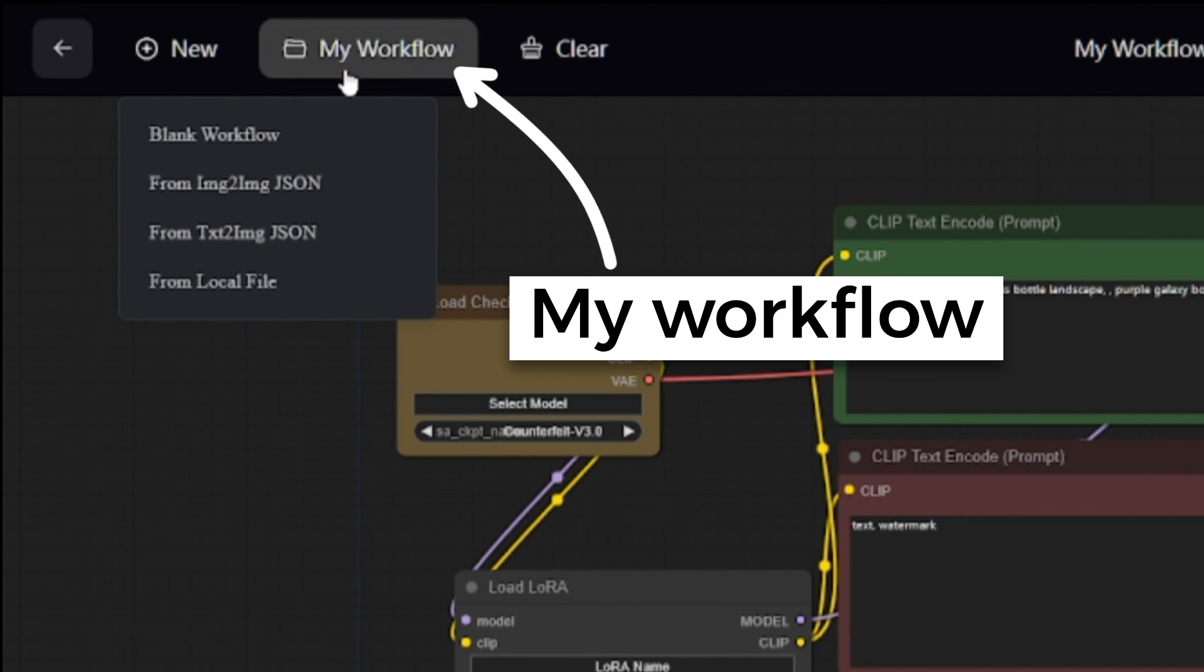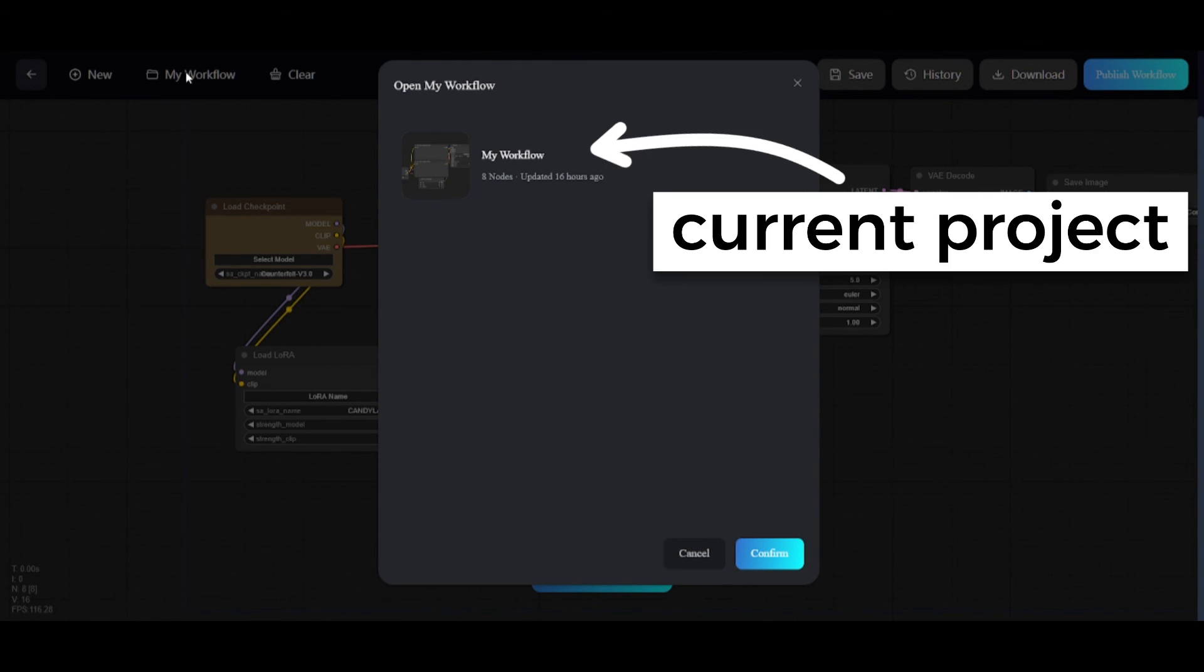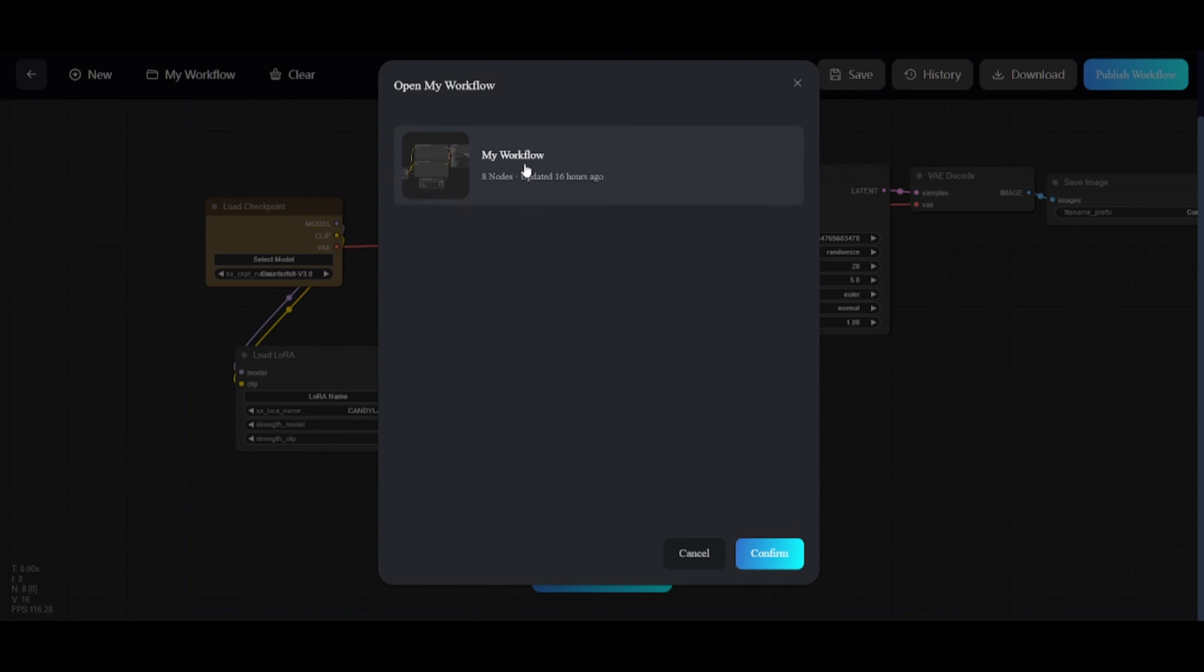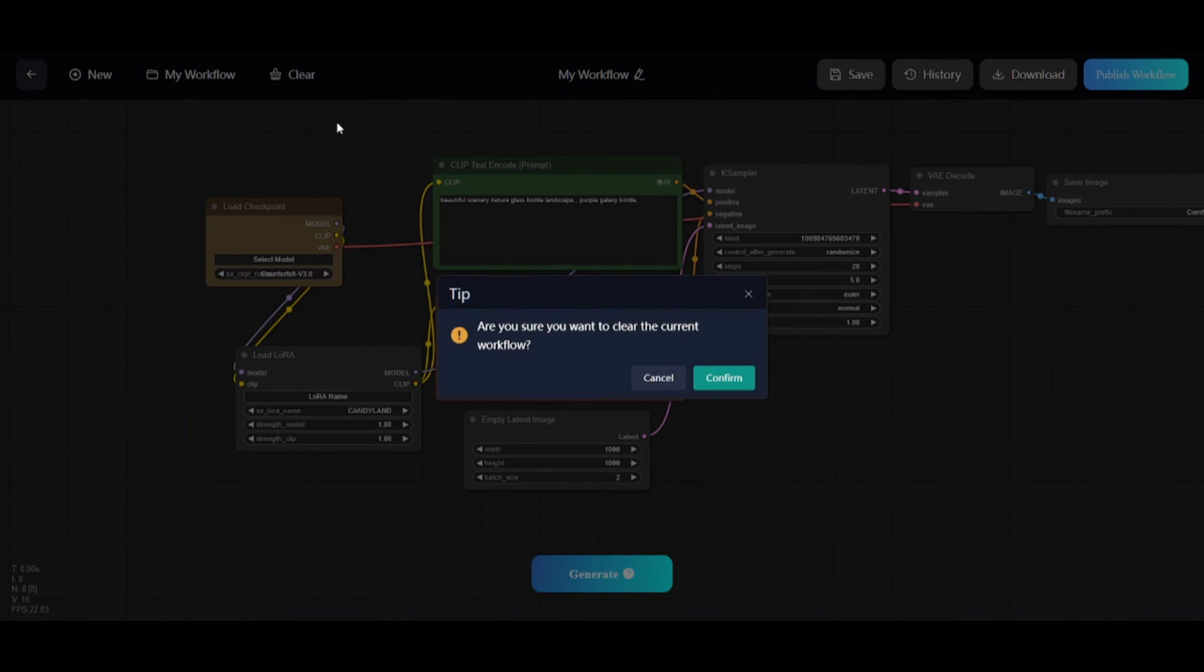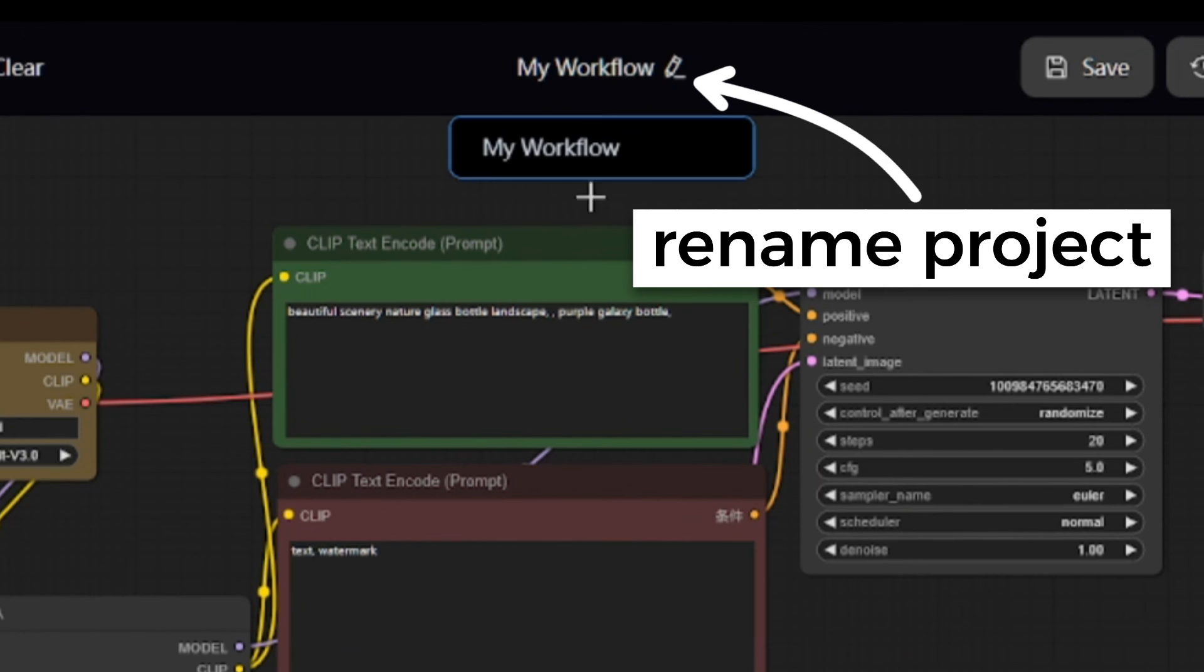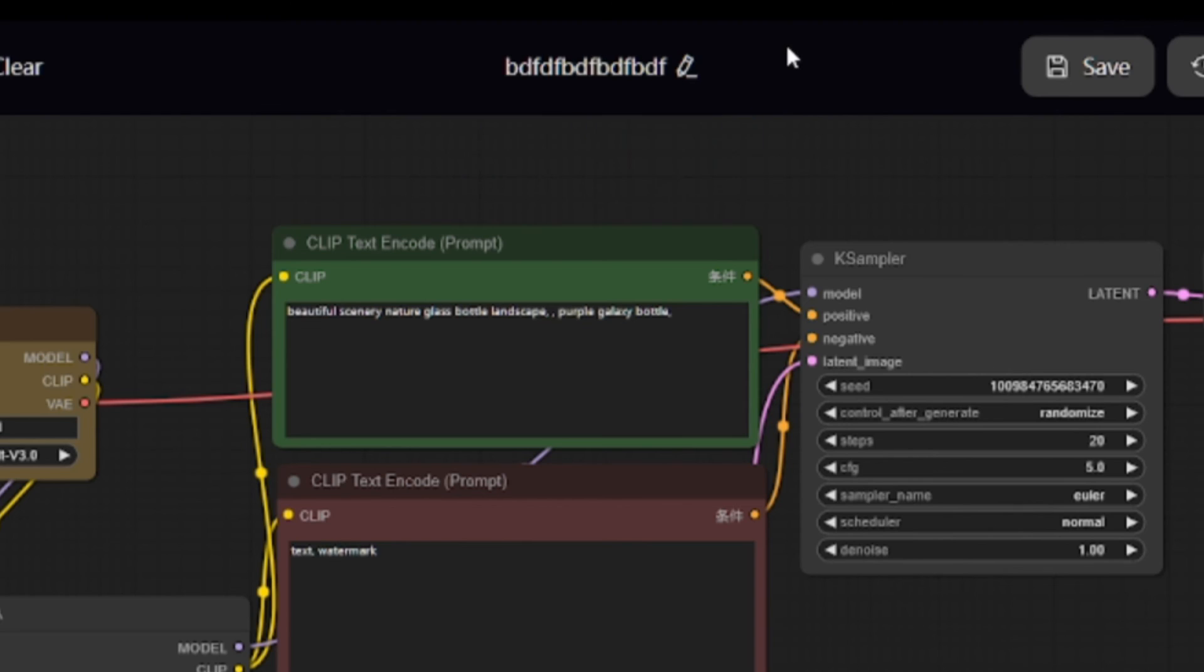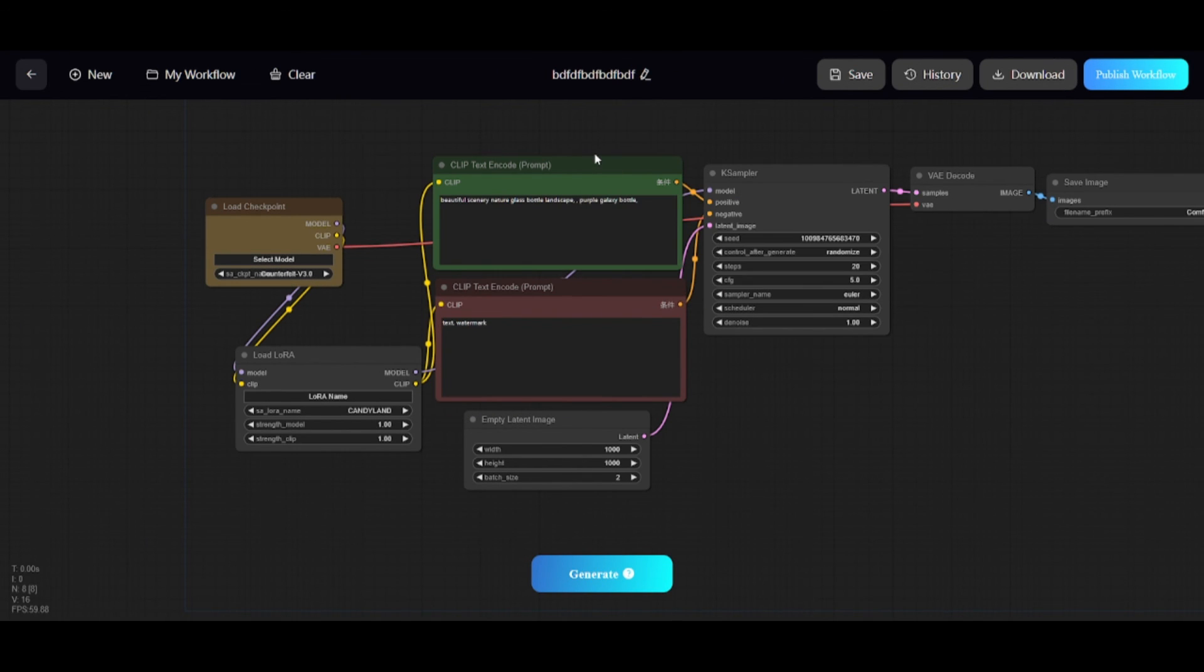In my workflow section, you can see the list of all your projects saved online. You can clean current workflow. Here is option for changing project name. And finally, you can also make your workflow visible to other users on SeaArt.AI. Thanks for watching.